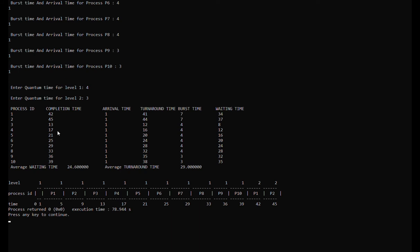Now we're going to explain the Gantt chart. All processes arrive at time 1, so time 0 will be idle. Process 1 will arrive at time 1.